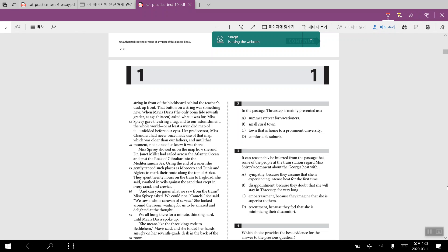For number three, it can reasonably be inferred from the passage that some of the people at the train station regard Miss Baby's comment about Georgia heat with, and for number three, the answer would have been D, resentment because they feel that she is minimizing their discomfort. For instance, in line number 10, I believe her remark irritated some of the people gathered to welcome her on the burned grass alongside the tracks. When folks are sweating through their shorts, they don't like to hear that this is nothing compared to someplace else. They would feel that Miss Baby would be undermining or underestimating the heat being present there and therefore would feel that kind of resentment towards her comment that she would be minimizing their sense of discomfort.